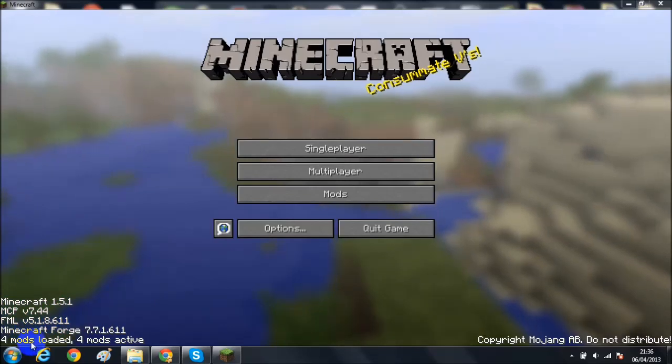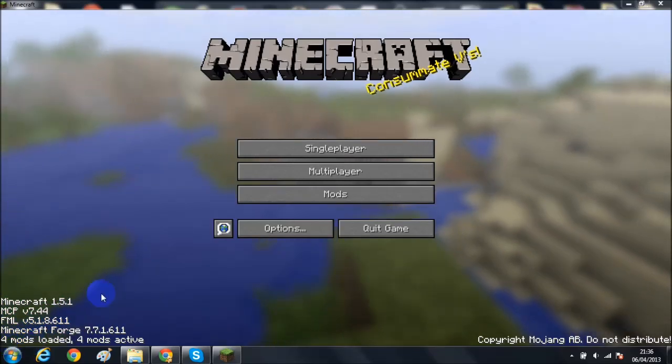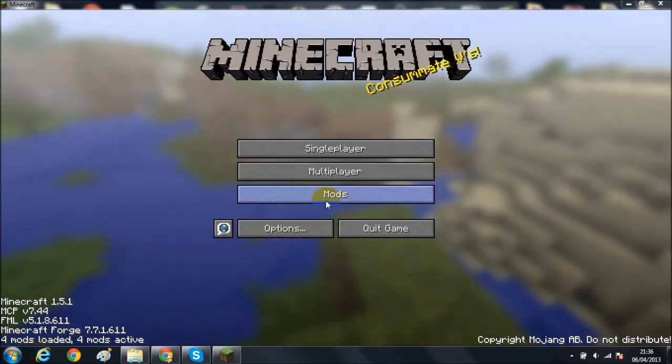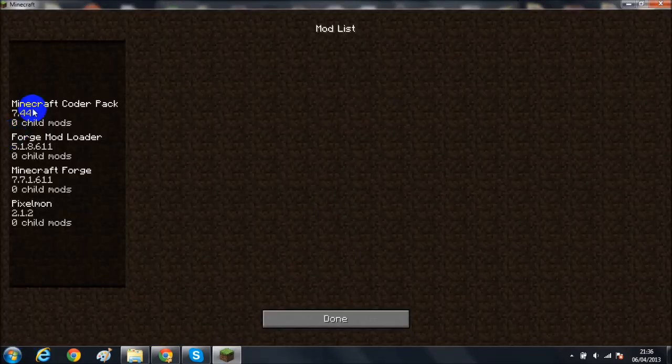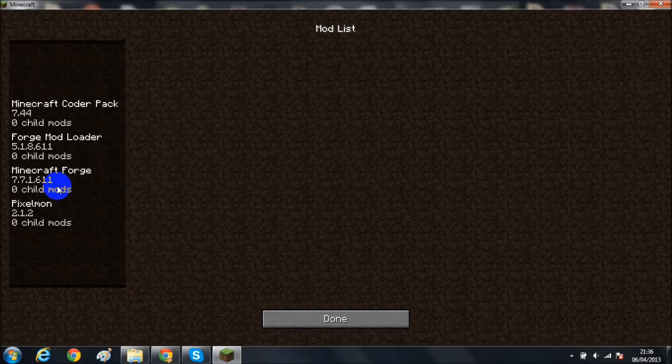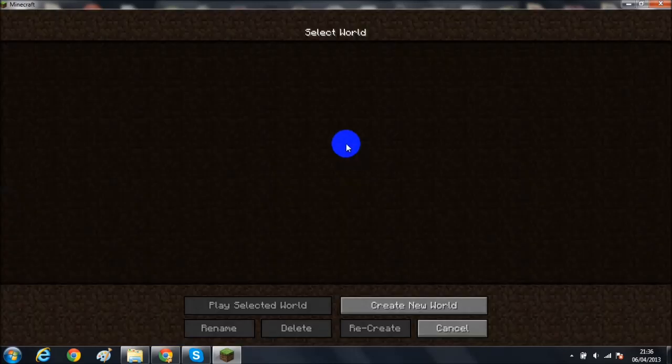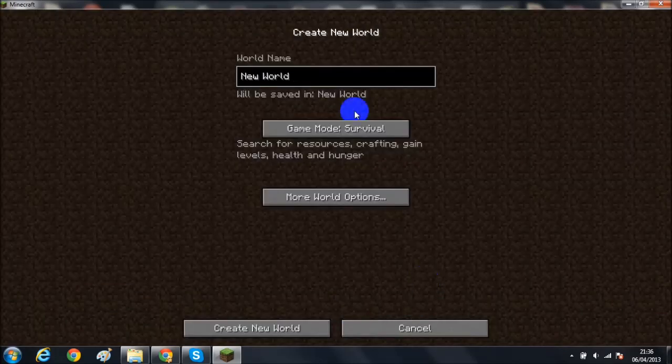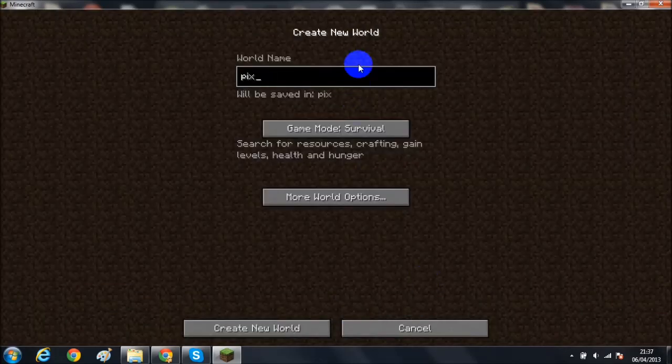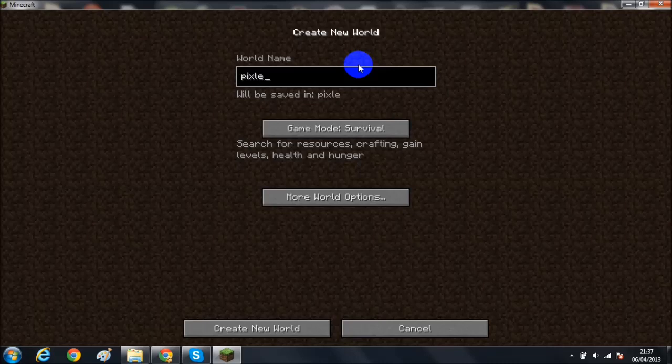Okay, it is done. As you can see down in the left-hand side corner it says Minecraft 1.5, 4 mods loaded, 4 mods active. You click on your mods, check what you got - this is Pixelmon down here. Single player, create new world, and I'm gonna call it Pixelmon.